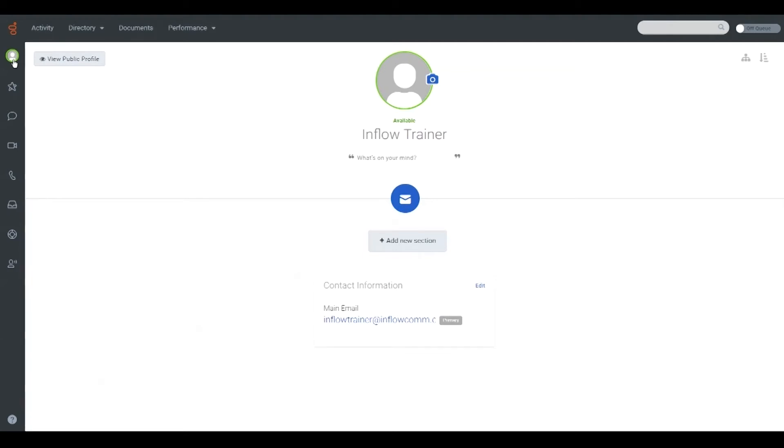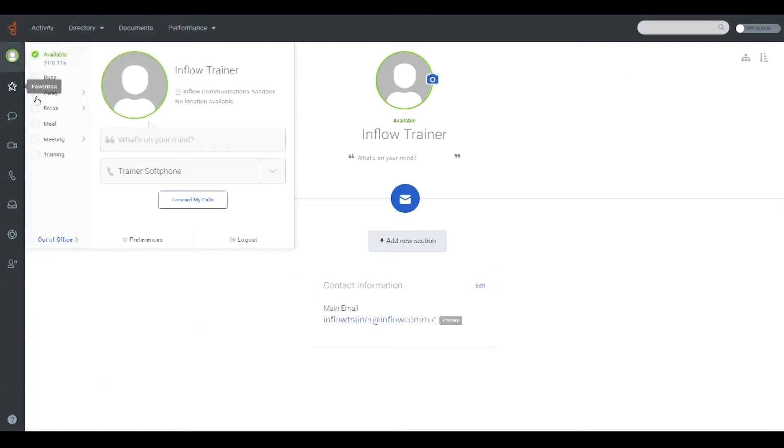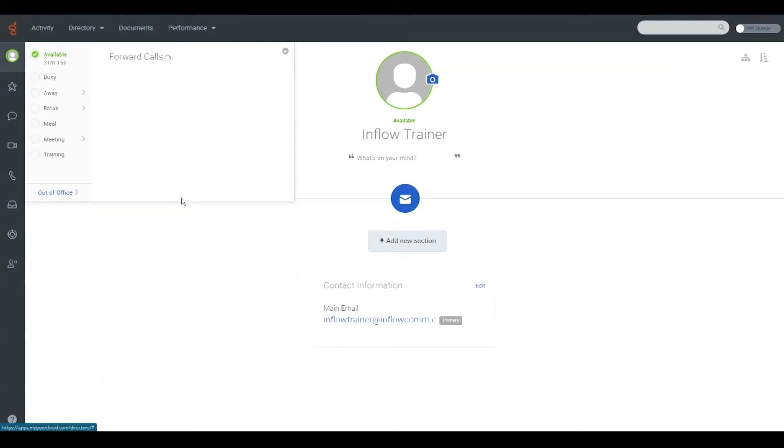To do this, click on your user profile icon in the upper left corner. Now click the forward my calls button and switch the forward calls switch from off to on.